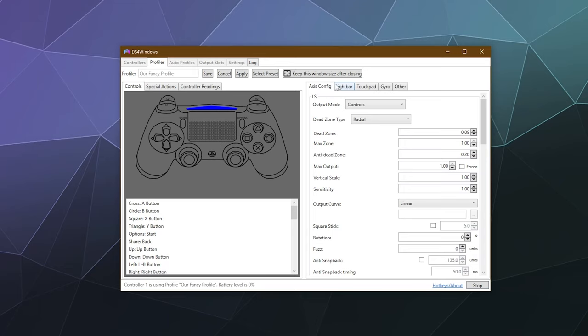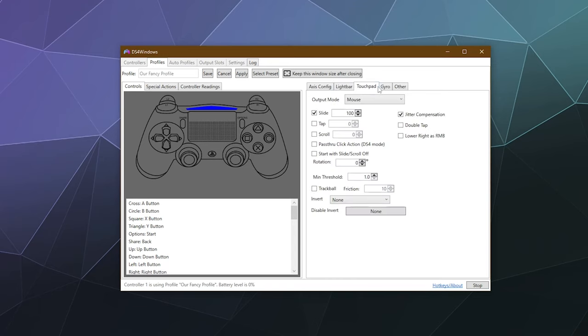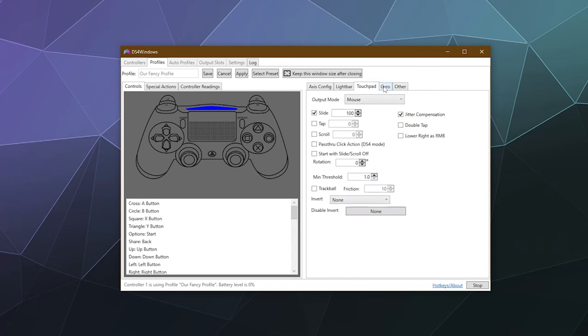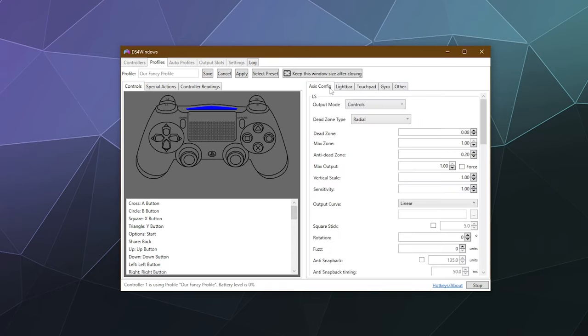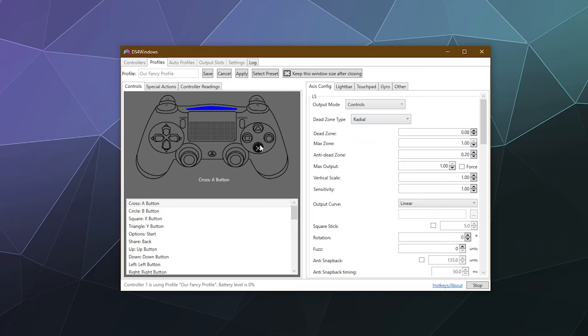To edit the profile, there's quite a load of stuff here. The right side has the technical settings for setting up dead zones, sensitivity, and all that sort of stuff. You can even change the light bar, touchpad controls, gyro, and all that. But what we want is on the left side, which shows a picture of a PS4 controller.